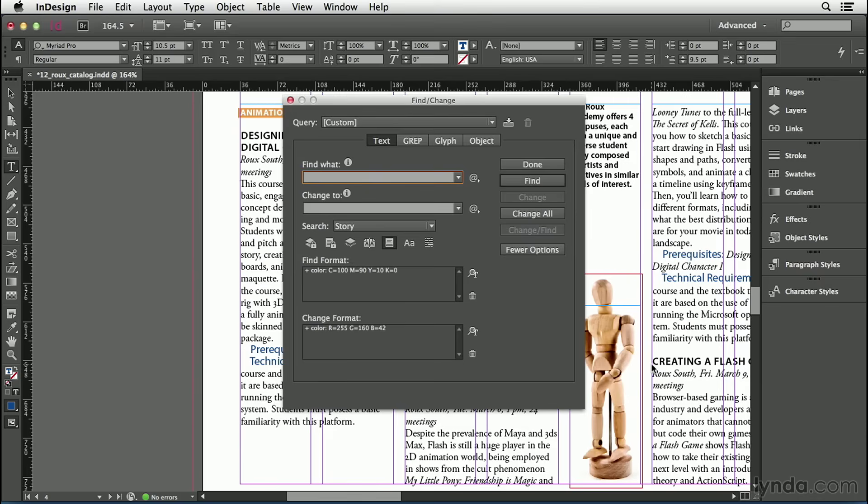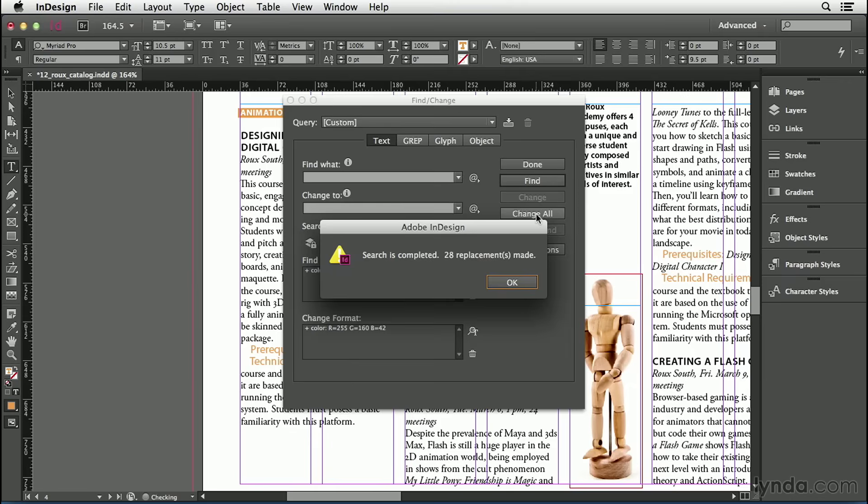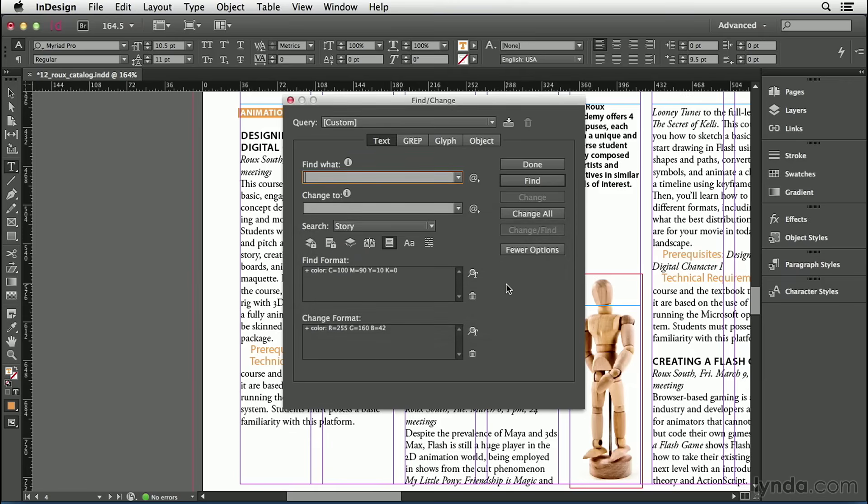So once again, the Find Format and the Change Format fields show me exactly what's going to be found and how it's going to be changed. I'll go ahead and click Change All, and InDesign tells me that 28 replacements were made. Click OK, and we can actually see back here that all of those colors got changed to orange.